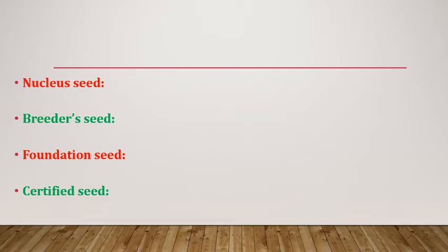Next one is breeder seed. It is the seed obtained from the progeny of nucleus seed and produced by the breeder who developed the new variety. Its genetic and physical purity should be 100% and tag color for breeder seed is golden yellow color.